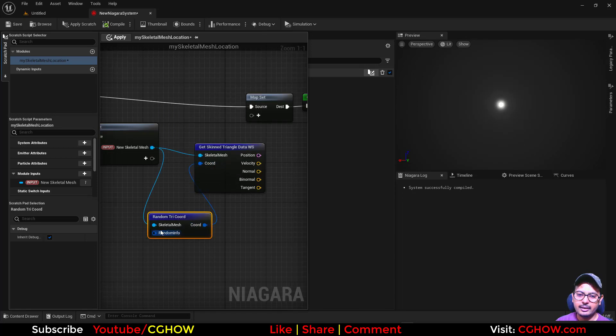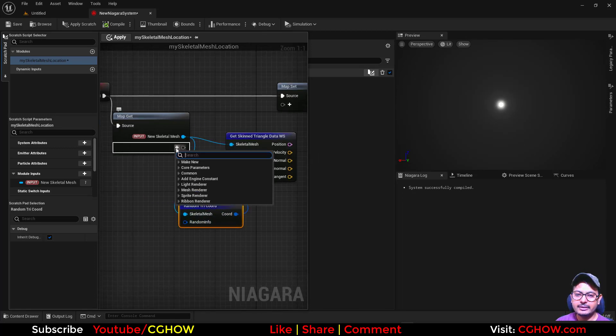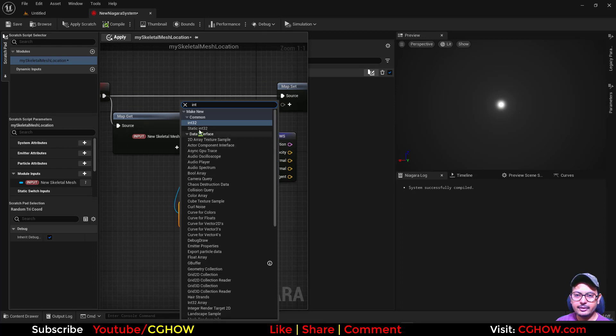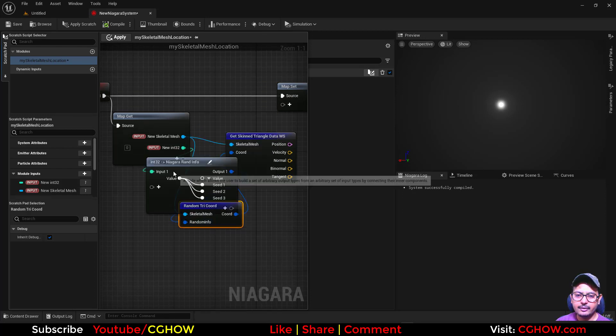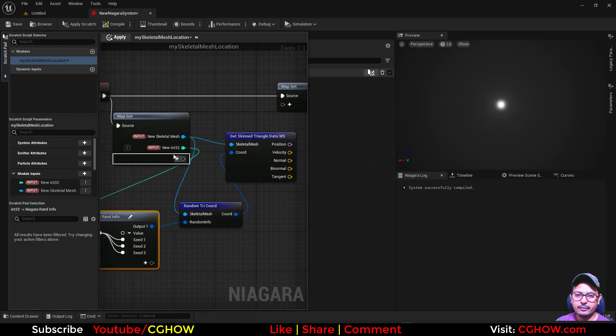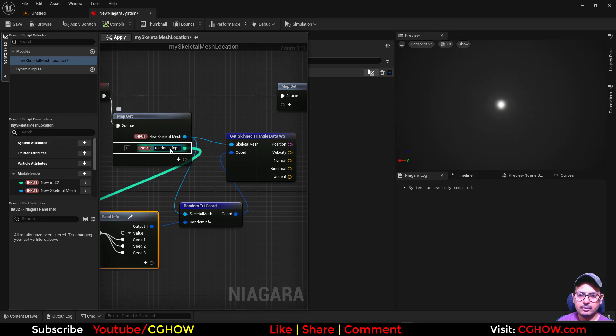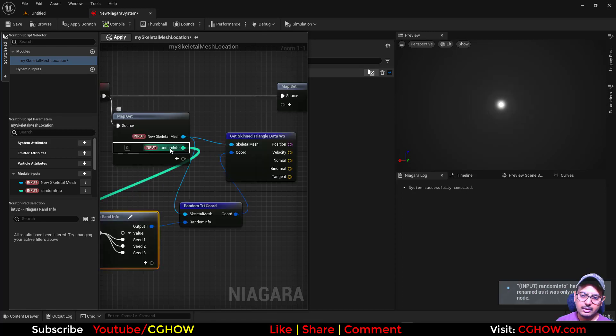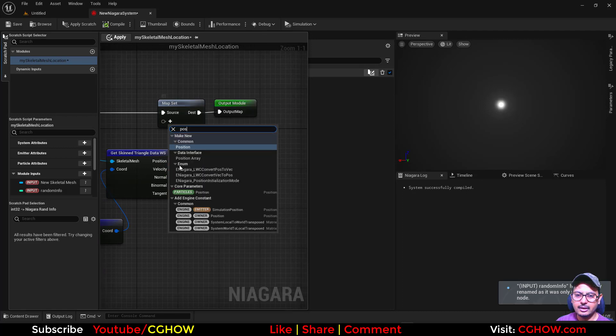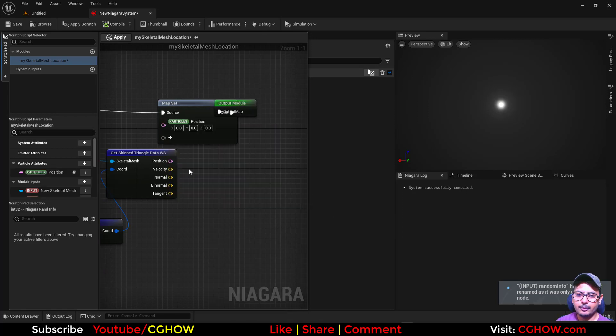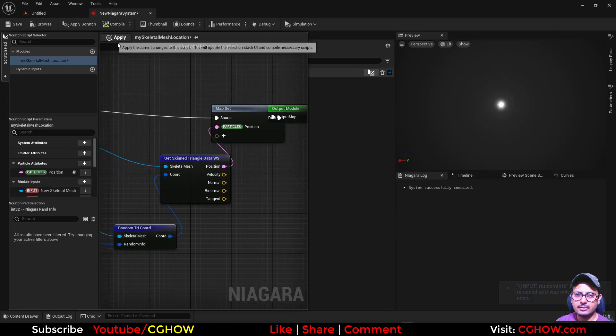And again it has the random info like static mesh, so you can make your integer, connect it here and it will convert. This is your random info. And then you got the position so you can just connect it to the position, that's it.